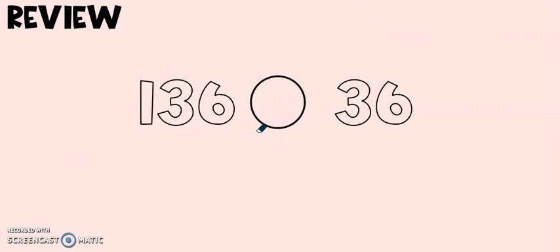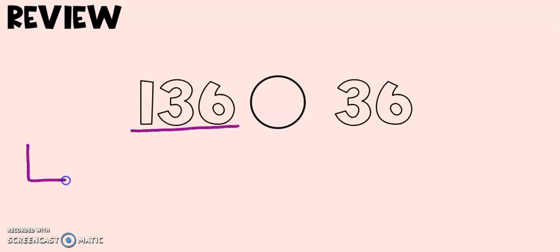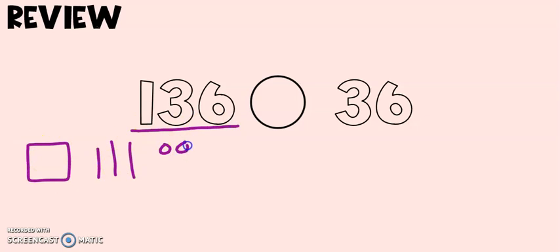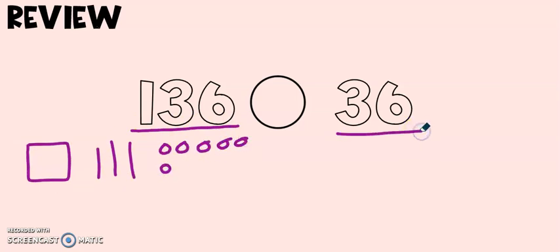Let's do one more example. In these two numbers I'm going to draw them out. 136 and 36.